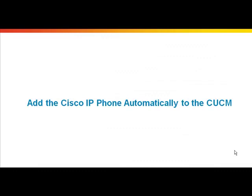Now, let's look at the second method which is automatically adding the IP phones to the CUCM. You need to enable auto-registration in order to automatically add a Cisco Unified IP phone to the CUCM database when you connect the IP phone to your IP telephony network.